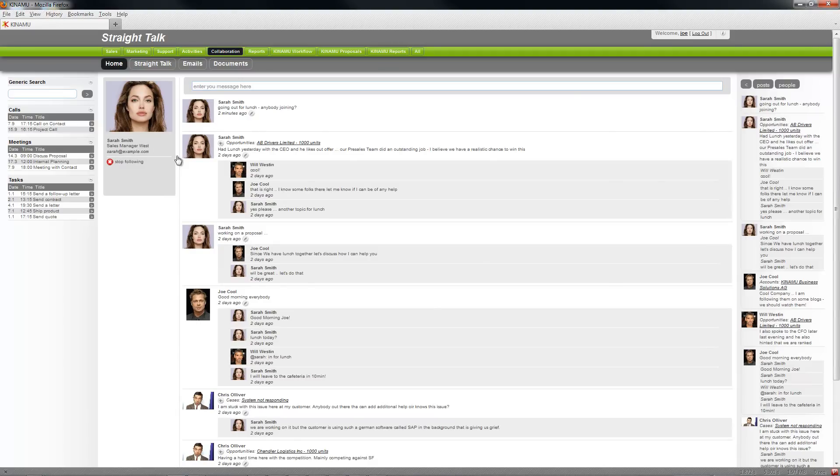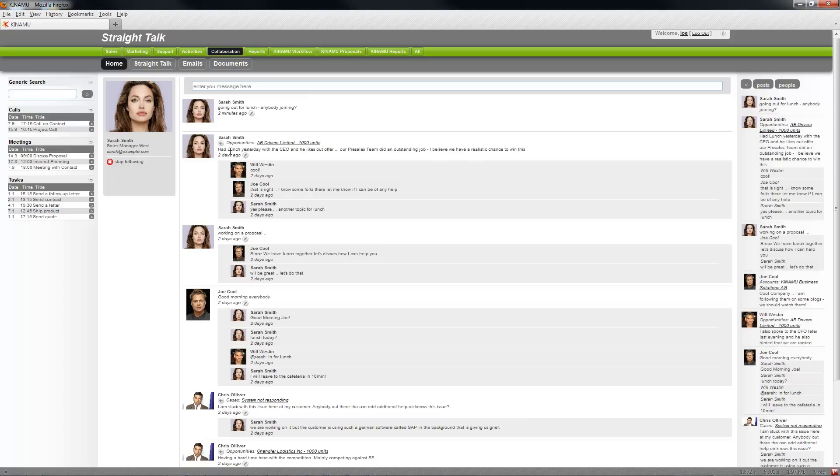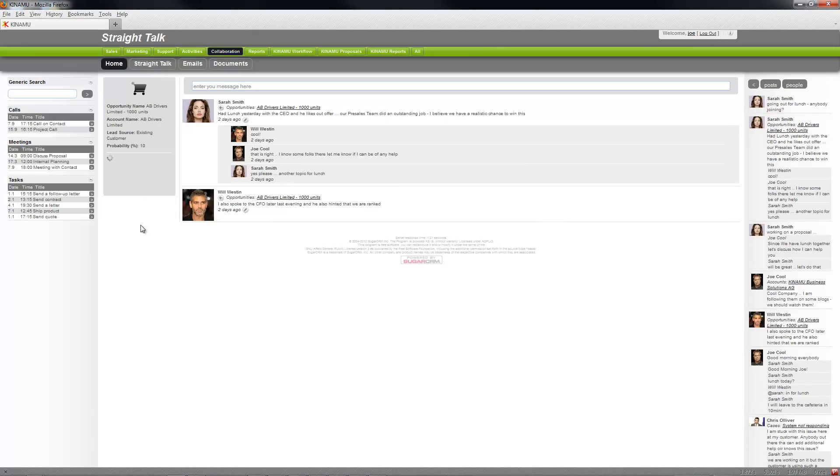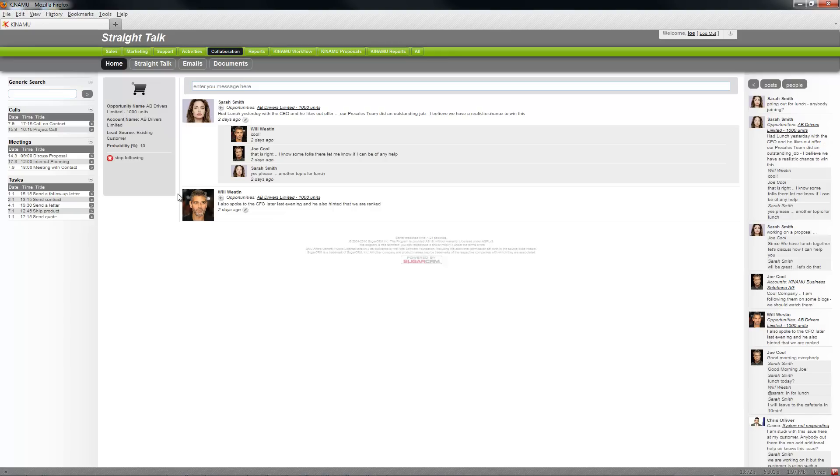Same for the others. The other thing we see is some posts like this one are related to certain objects, like in this case an opportunity. So look at that, click the more detailed view, get some information about the opportunity. Okay, what's the opportunity name, the lead source, probability, which is customizable.